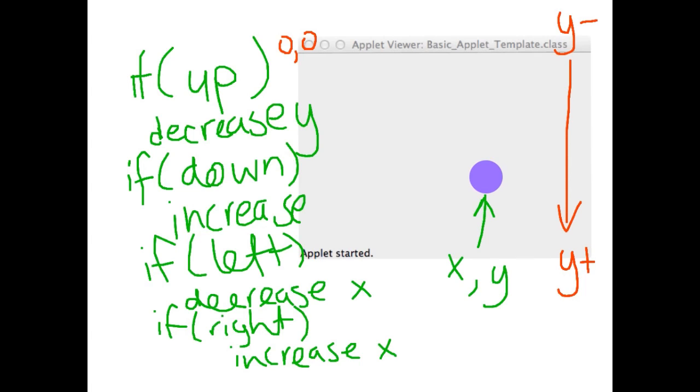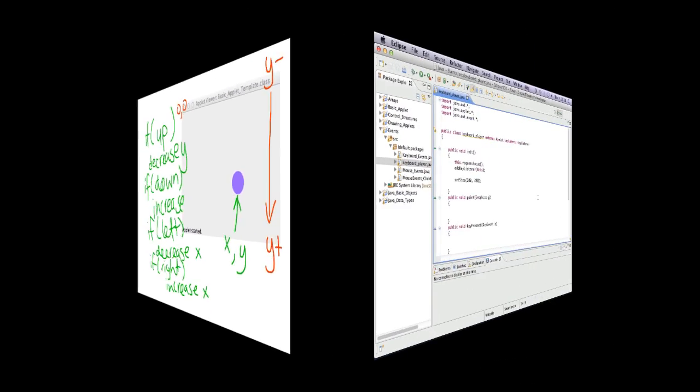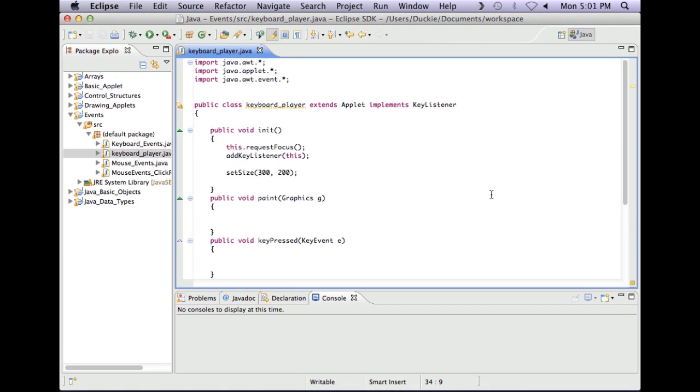So let's go into Eclipse and have a look at how we would code this one. Okay so looking in Java and Eclipse I've set up a basic class and I've put that in my events folder.